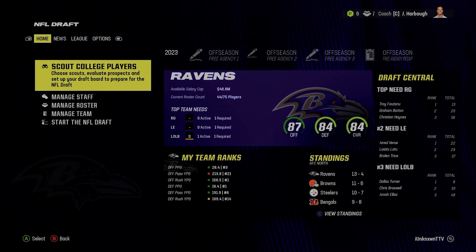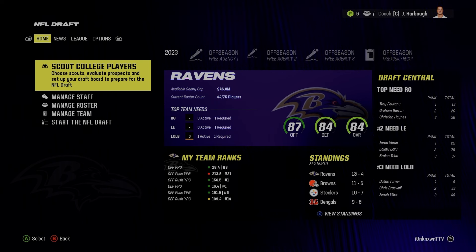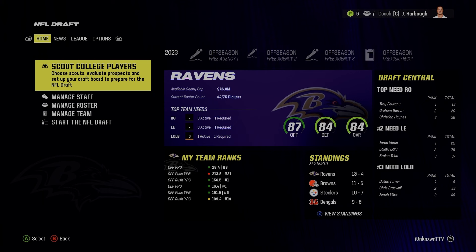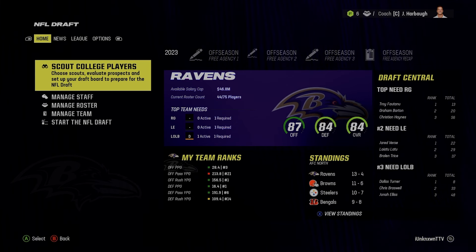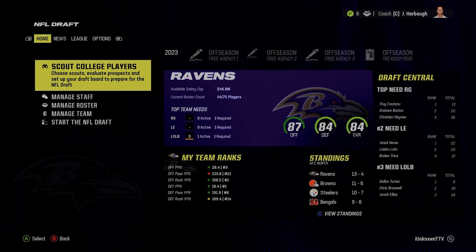Hey y'all, it's X, and today I'm back with a different kind of video than I usually do. As you guys know, I've been doing rebuilds for the past couple of weeks and I've been using Bengal's draft class. All credit to him — he obviously puts a lot of work into these and I'm not trying to diss him or anything, but I did disagree with quite a few of the ratings and development traits that he gave out.